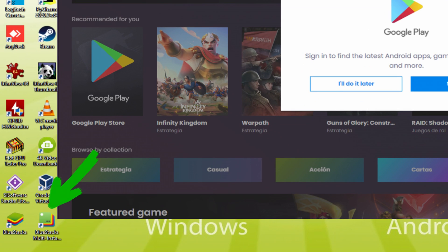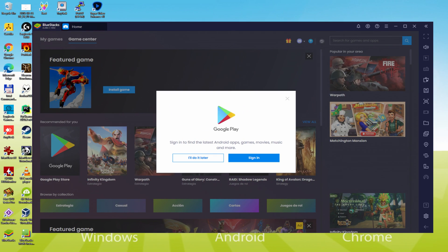The BlueStacks Multi-Instance icon has nothing to do with multiplayer. It's an icon we'll probably never use. Let me do the following step, which is a must: log into the Google Play Store.